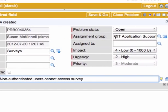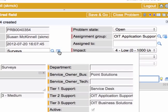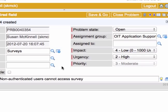So the assignment group is whoever is going to be doing the searching for the root cause. Typically this is tier 1 or tier 2 associated with the service offering. And of course I can find that out by going over the information field for the service offering. Here I can see that tier 2 for this service offering is OIT application support. When this problem ticket is saved,